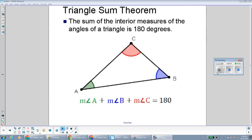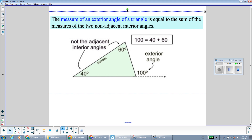Before we get started, here's a reminder of the triangle sum theorem. Anytime you have a triangle, if you take all three angles and you add them together, the angles of any triangle should always add up to 180 degrees. So all of the interior angles together should make 180 degrees.